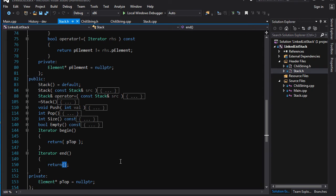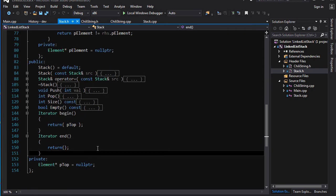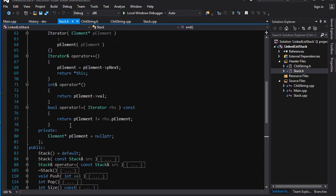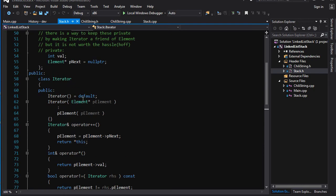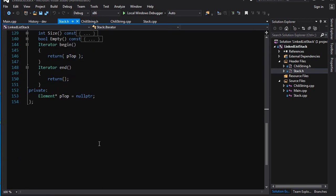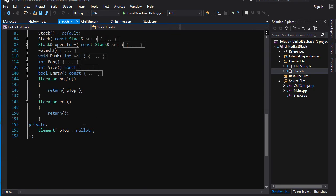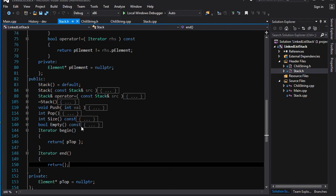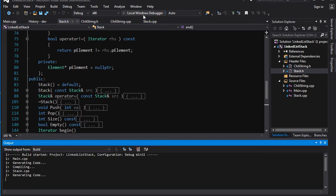So what we should do is make our end iterator have a value of pointing to null pointer. Well, because iterator defaults to null pointer here at the default constructor, all I've got to do is just default construct an iterator when I want an end iterator. And there you go. So now we've got begin, we've got end, and this should allow our stuff to run properly.